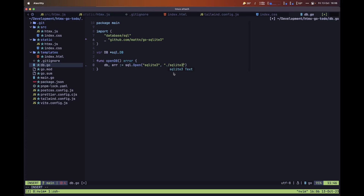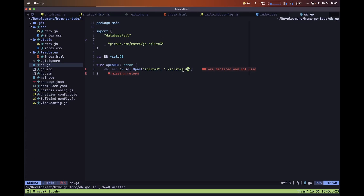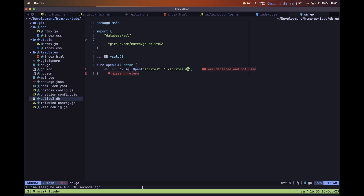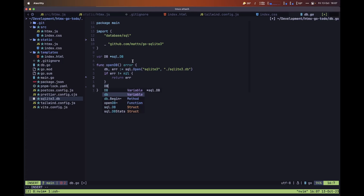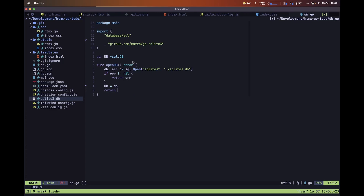Let's set the connection string to `sqlite_free.db` and save the file. We also want to ensure that this file exists, so let's create a new file called sqlite_free.db. With that created, let's handle the error: if the error is different than nil, we return it. If all goes well — meaning we connected to the database correctly — we assign the db value to our globally defined DB variable, then return the error, which in this case is nil.